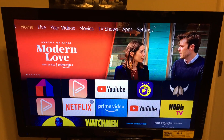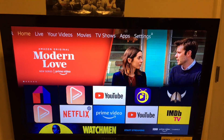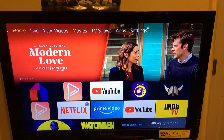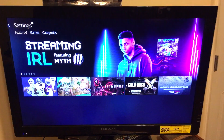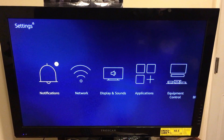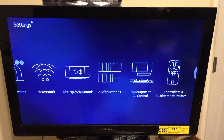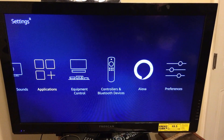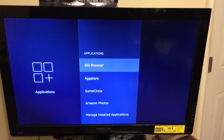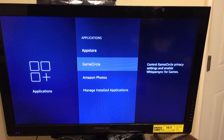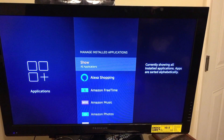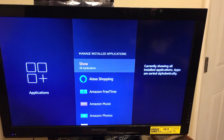Scroll all the way to the top where it says Home, Live, Your Videos. Scroll all the way to the right and click on Settings. Then scroll down and click on Applications. Once you've clicked on Applications, scroll all the way down and click on Manage Installed Applications.